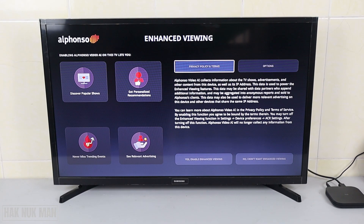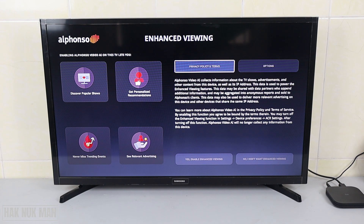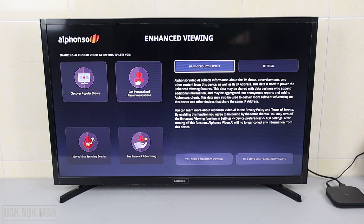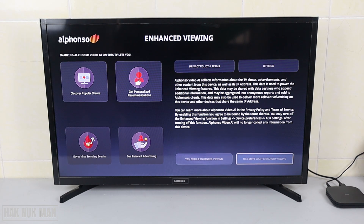After it installs the update, it now shows up this page. I'm not really sure what this is, but after searching for some information and reading through it, I think this is just collecting our information to show targeted ads to us. For my personal opinion, I do not want this to get my personal data, so I just click 'No, I don't'.